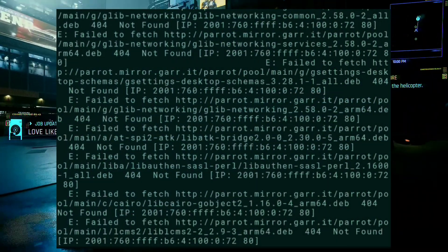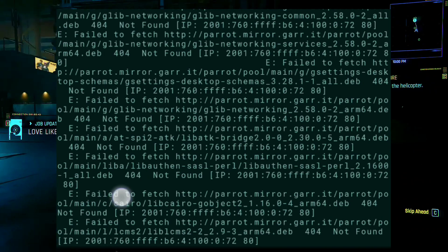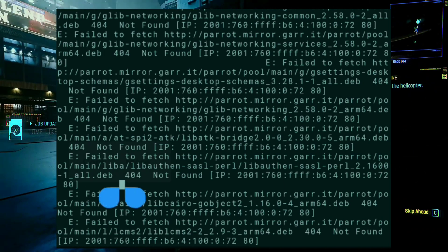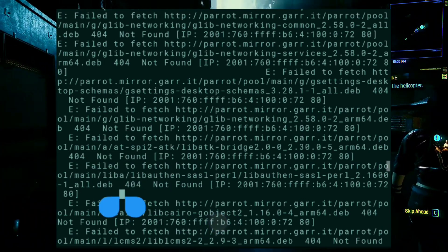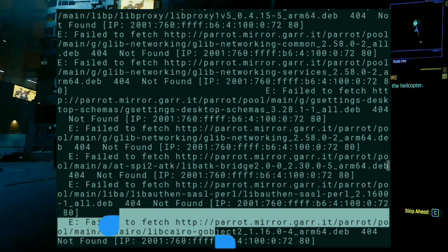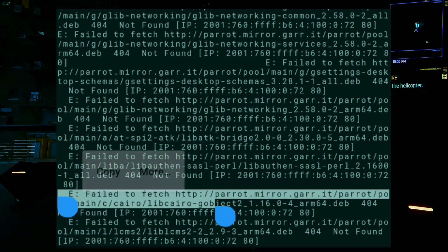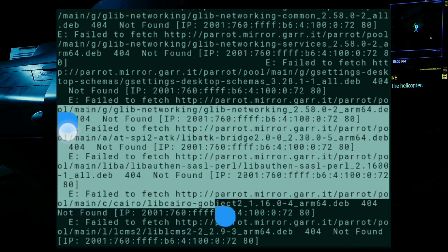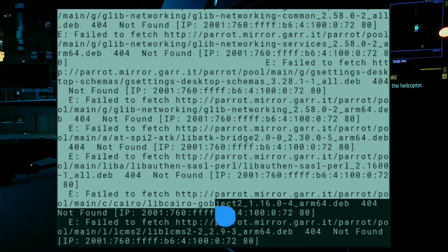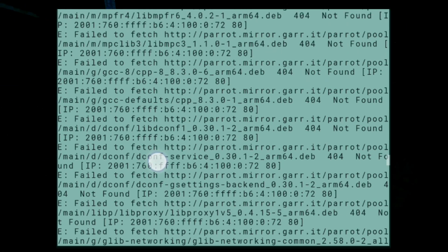And somehow if you did — like I installed the terminal version of Parrot OS in my phone — it is of no use, because the servers for ARM devices of this OS have been shut down and you cannot update or upgrade packages, so it's hardly of any use.